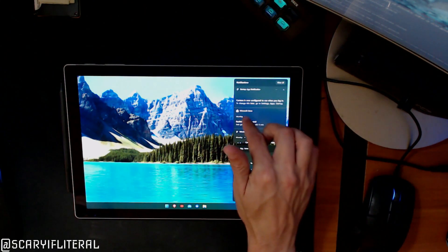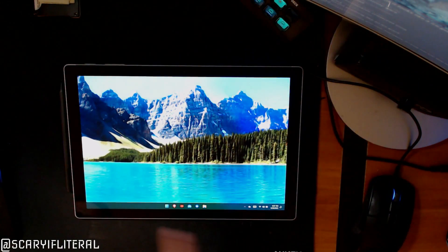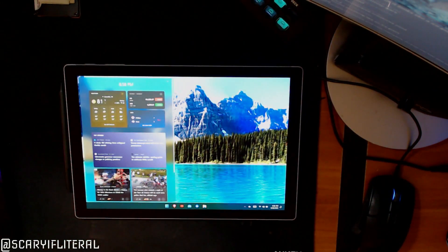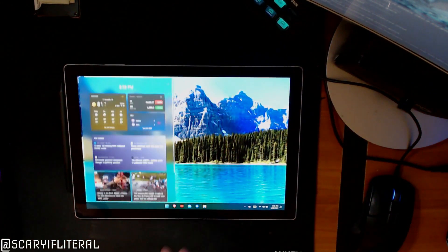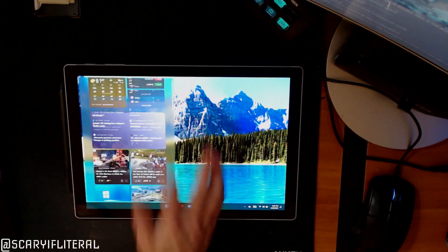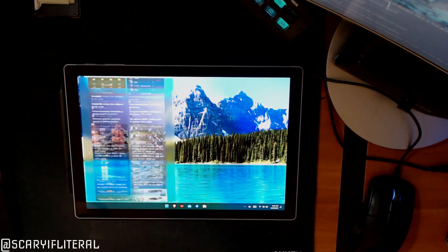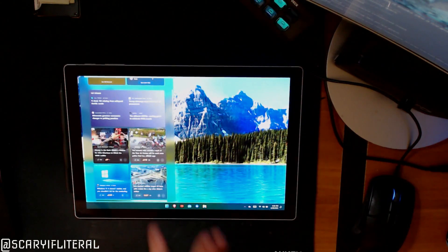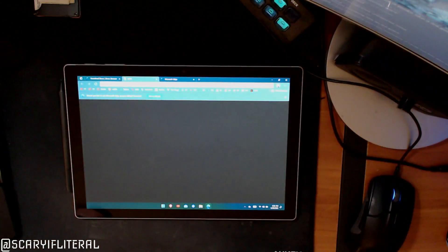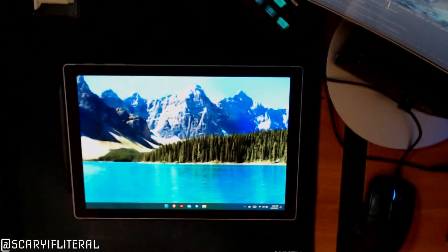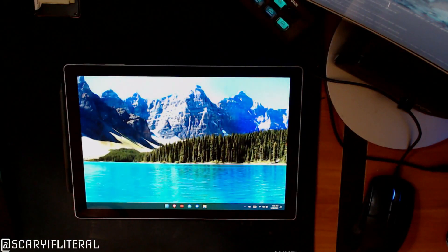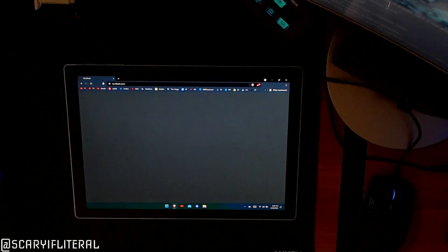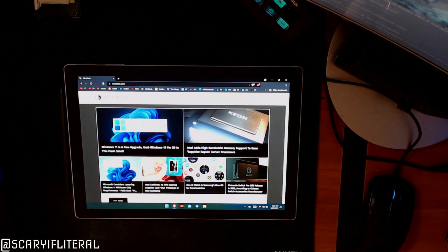Swiping in from the left side will bring out your widget view. As I've talked about in my other video, the widgets look really nice and they work relatively well. The biggest problem with them is that they open up in Edge and I'm not currently using Edge, so I'm not using the widget panel. Let's go ahead and open up my web browser though.